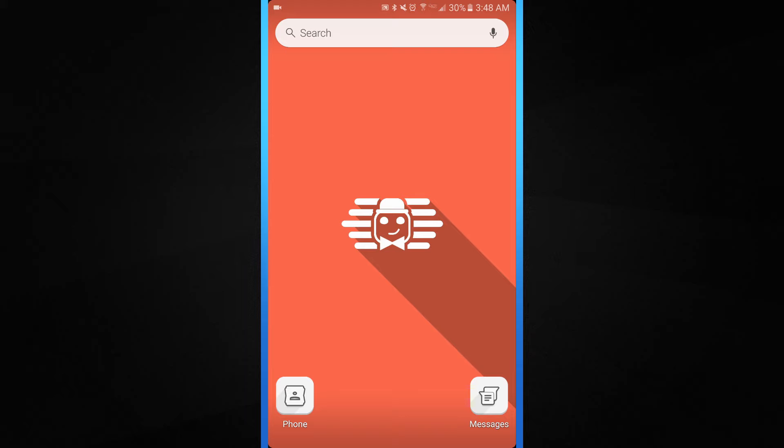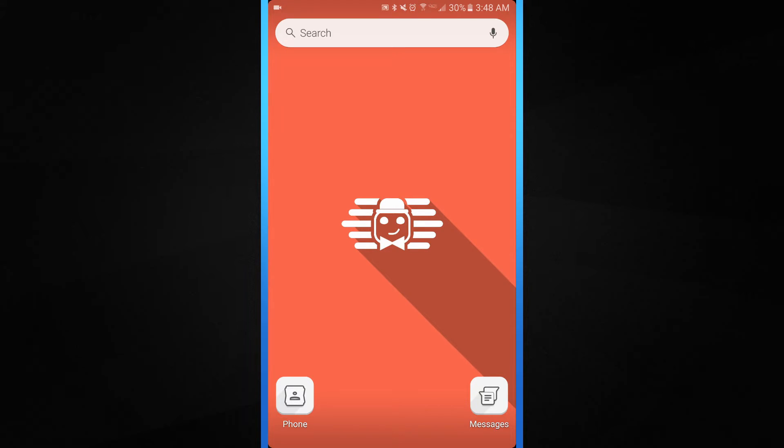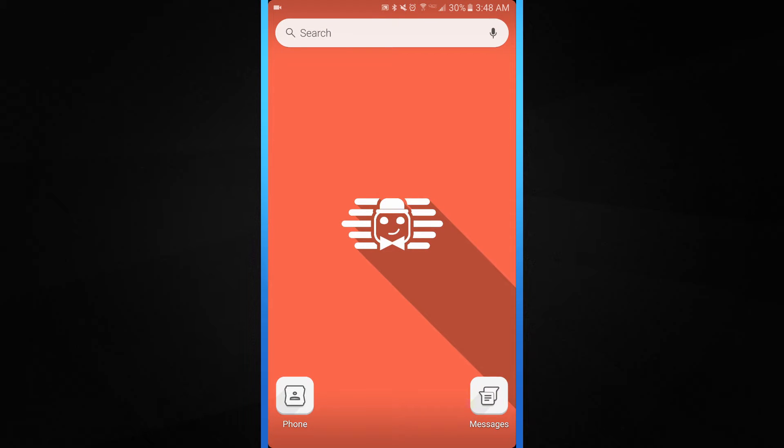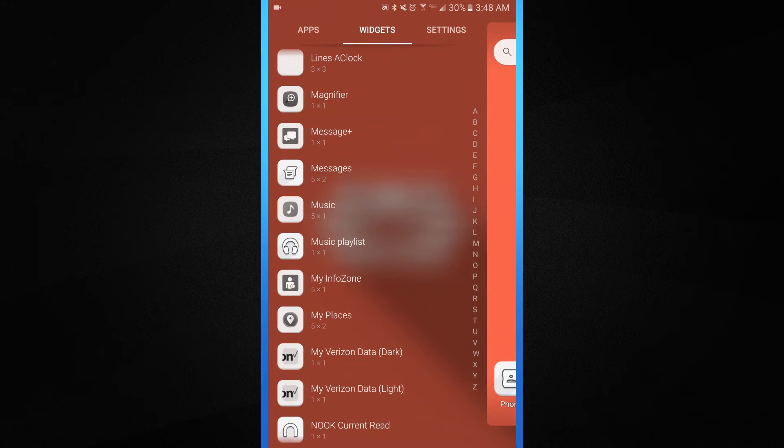It only has one icon size. You cannot use live wallpapers. And then also the grid size. You cannot resize it for your apps. And then lastly you cannot take the icon labeling off. So phone and messages will have to stay there which is kind of unfortunate. But that is what it is with the limitations.